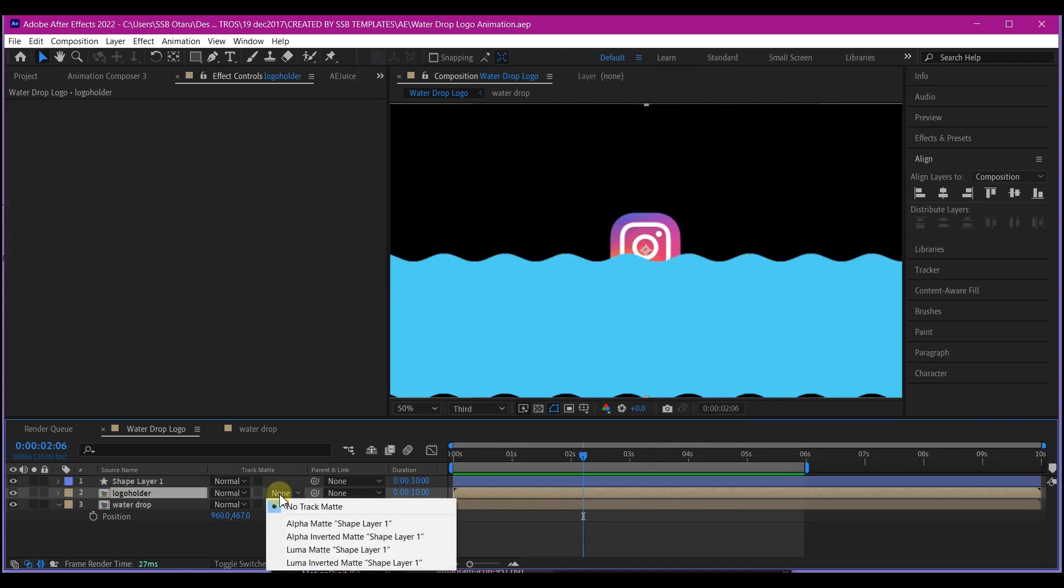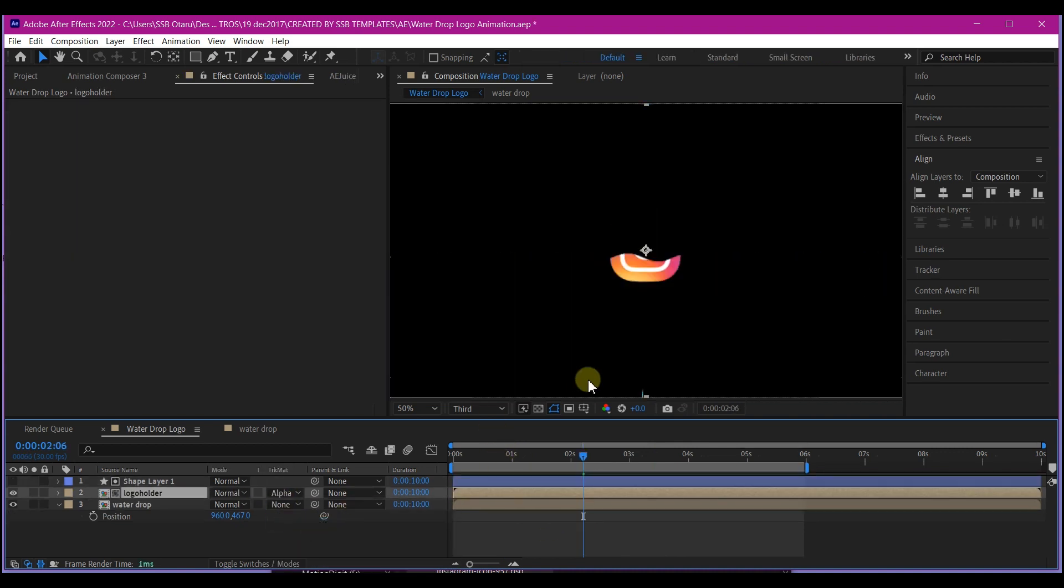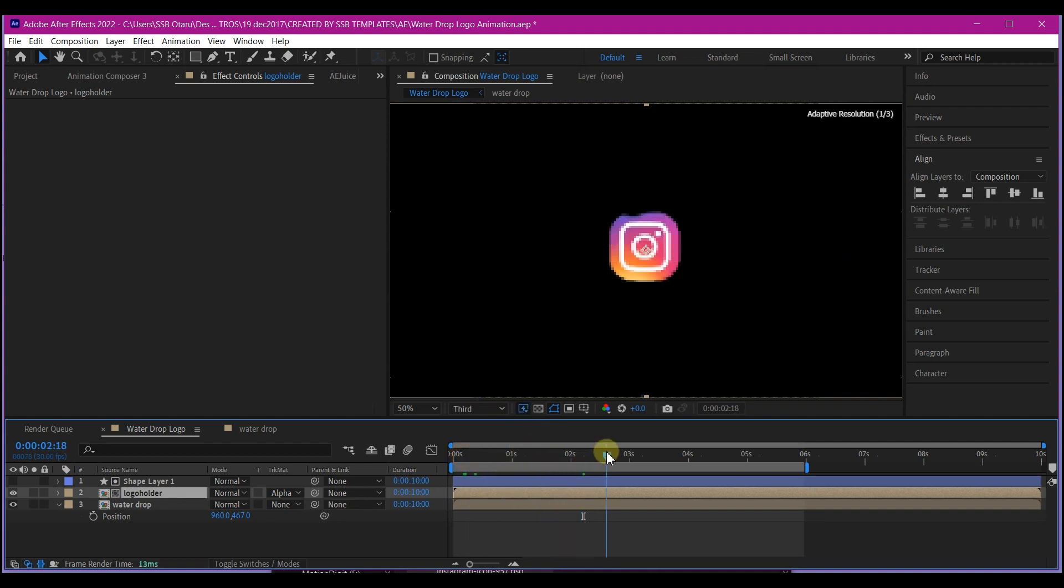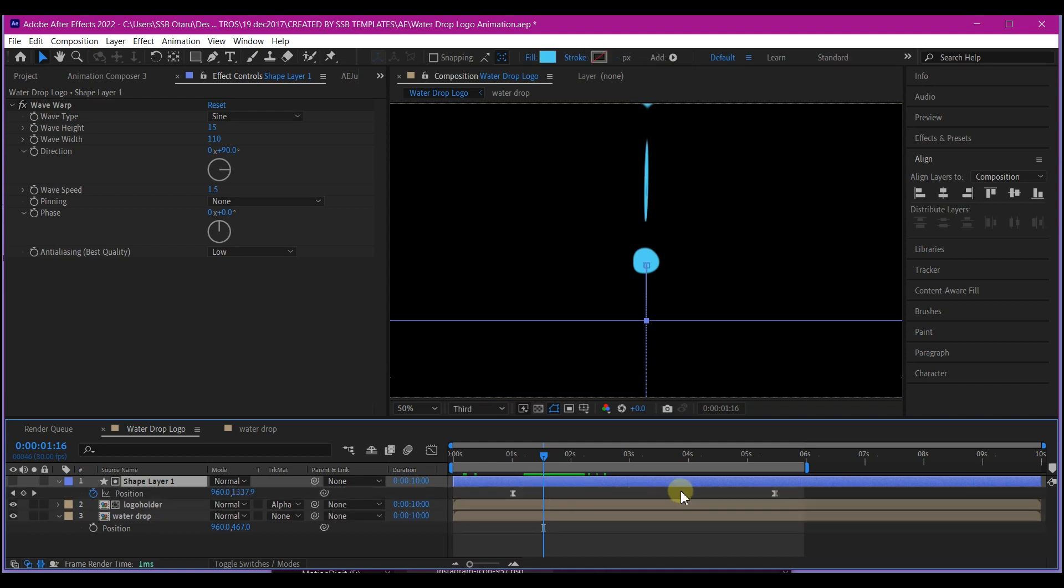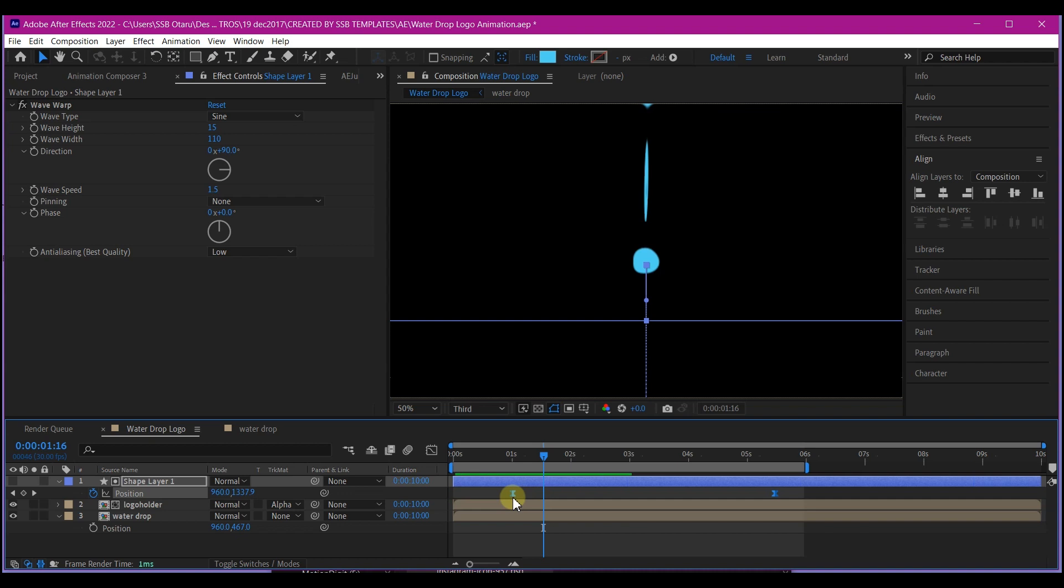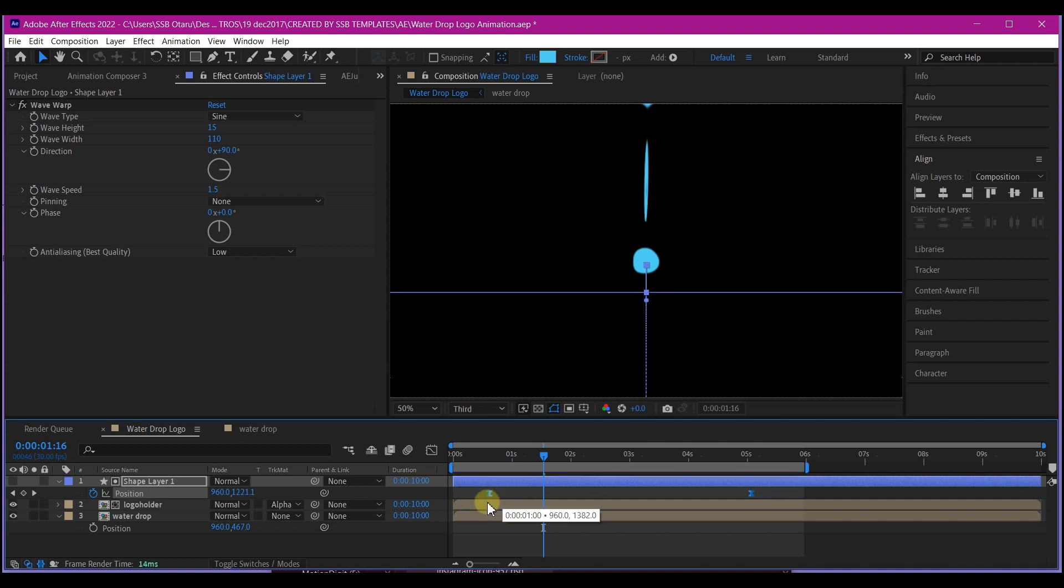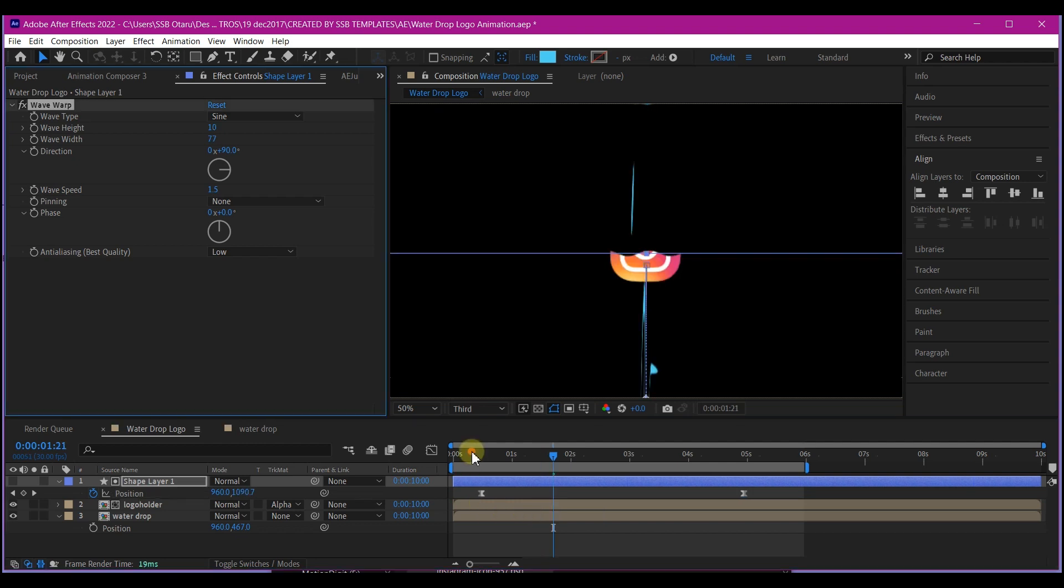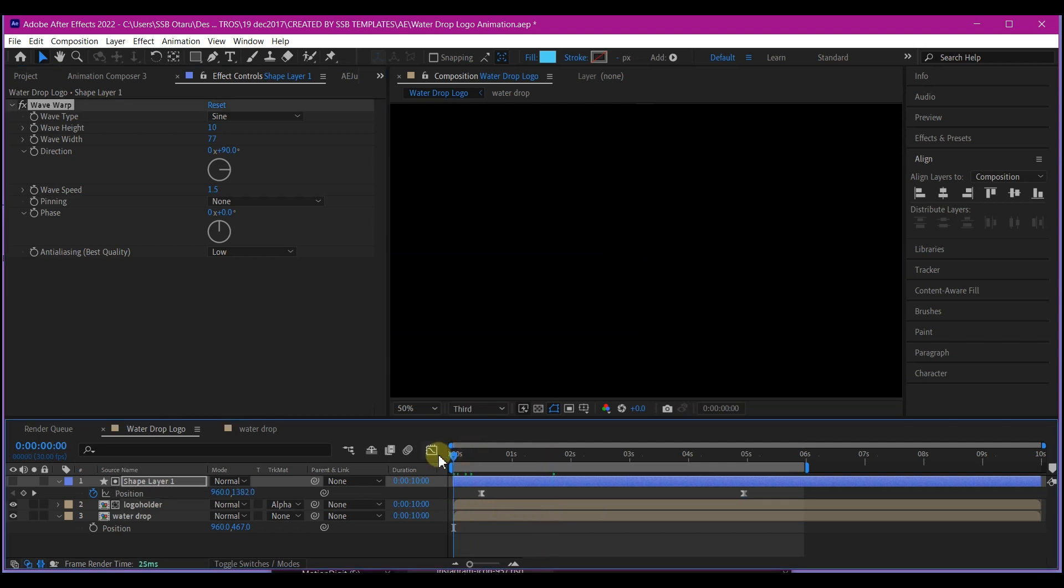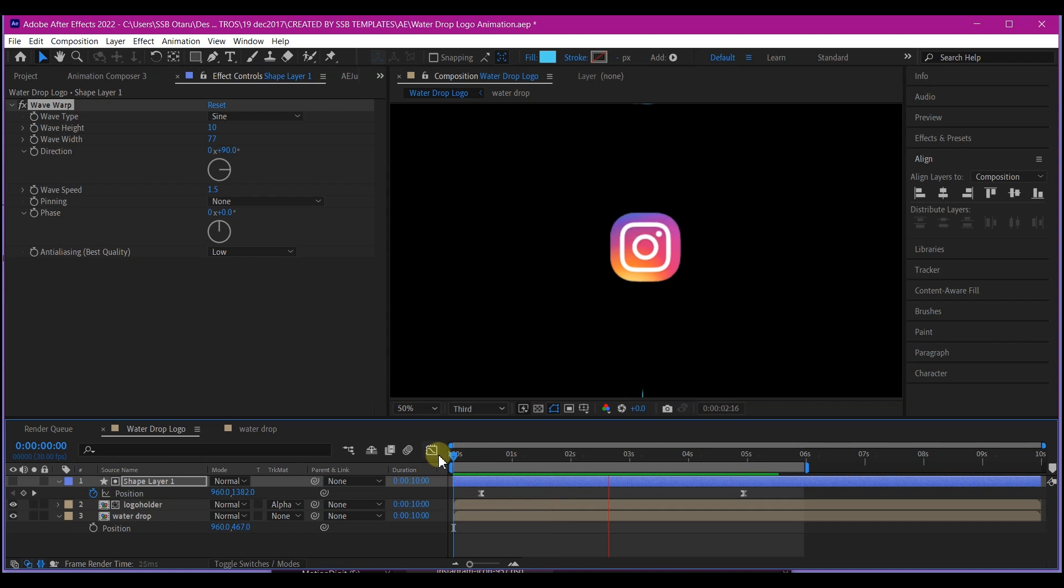Set the track matte for the logo to alpha matte this. So that way we have this now. Hit U on your keyboard to reveal the keyframes. So you're going to pick these keyframes and adjust it until you have the logo starting from this space. I think this should be okay. Beautiful.